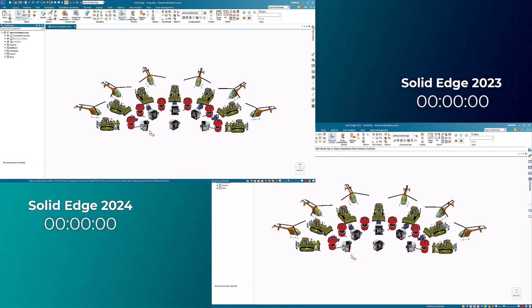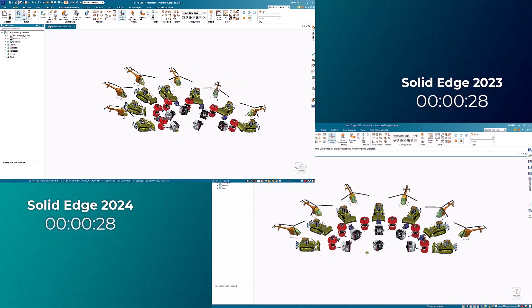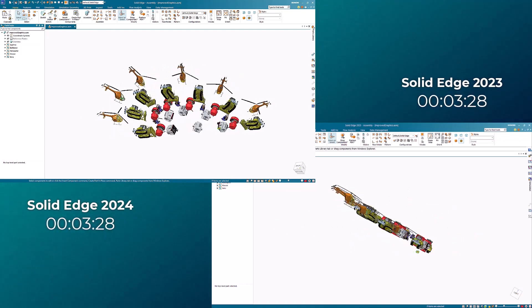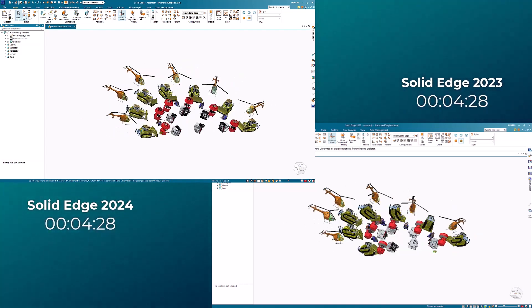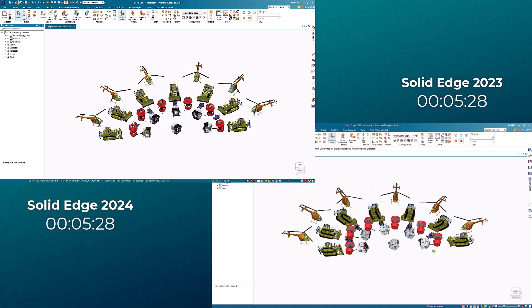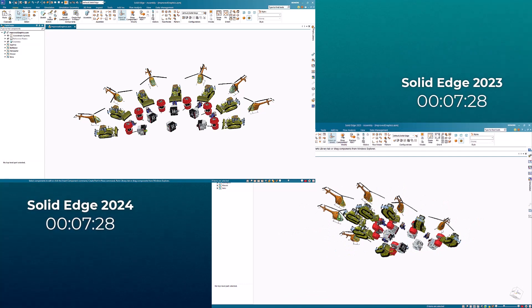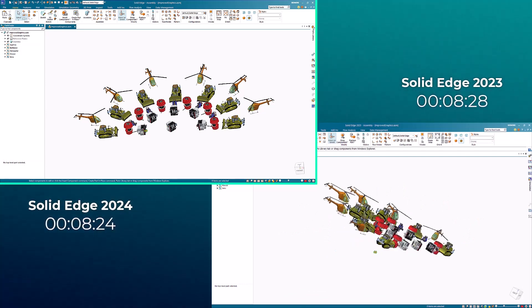Also notice the overall increase in frame rate, leading to a smoother, more fluid rotation of the large assembly. We're able to complete these moves nearly twice as fast in Solid Edge 2024.